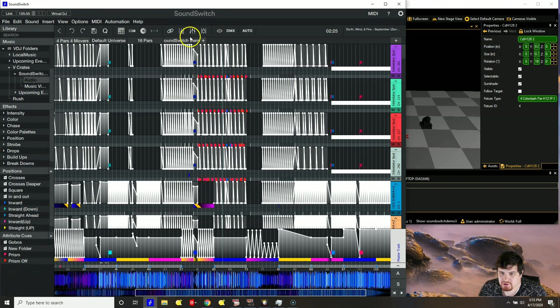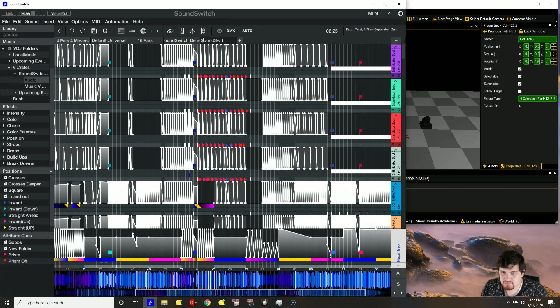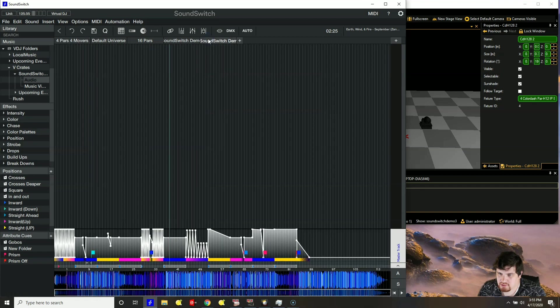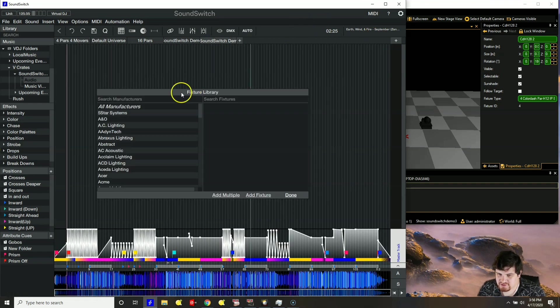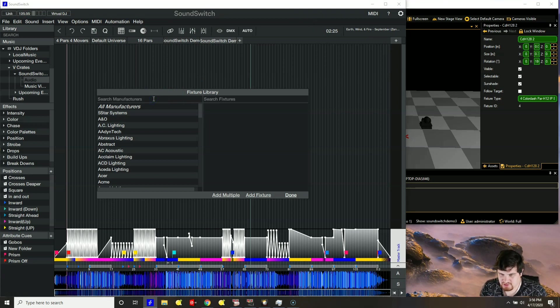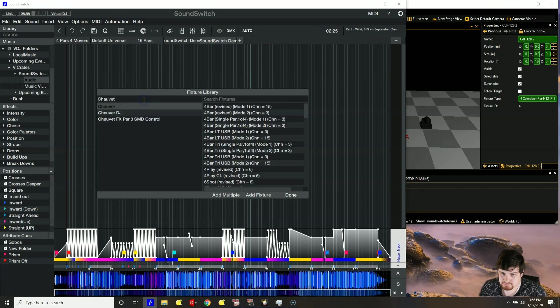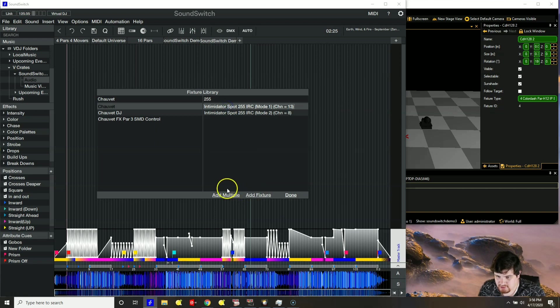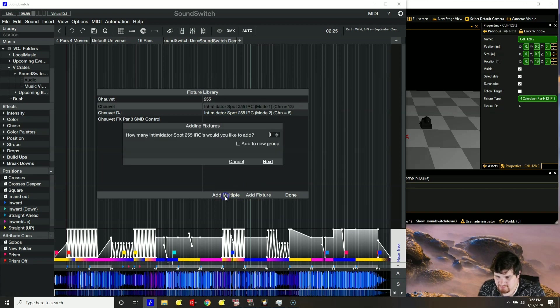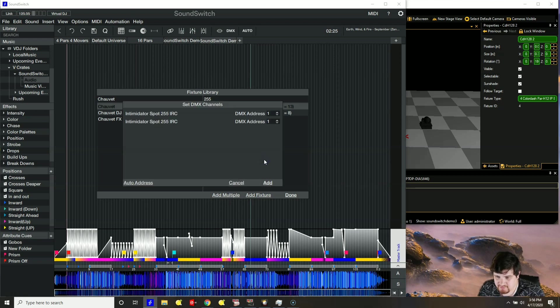I'm going to create a new universe. We'll call it sound switch dem, short for demo, I guess. And let's add our four fixtures. So first we want to start with Chauvet. 255s. 13 channel mode. Add multiple. We want two. You can add to a new group if you'd like. And then auto address. And then add.